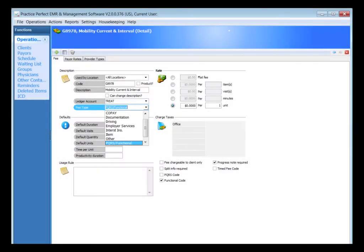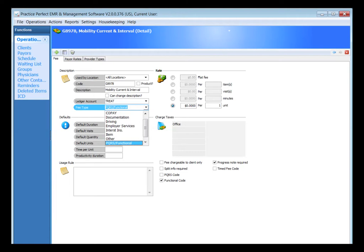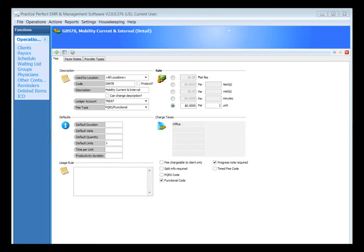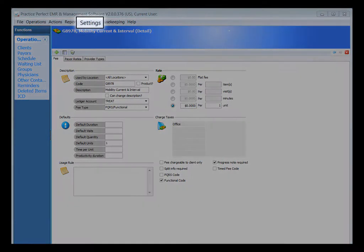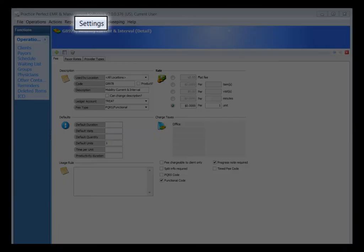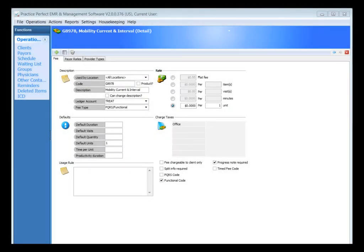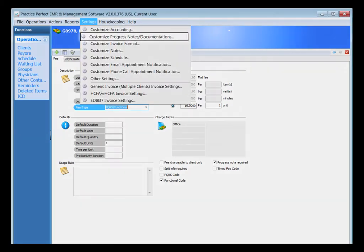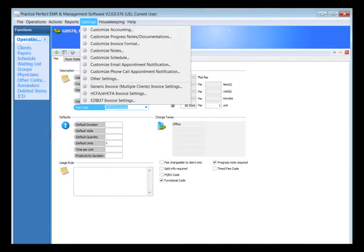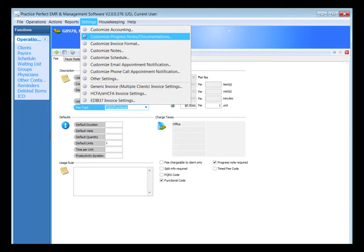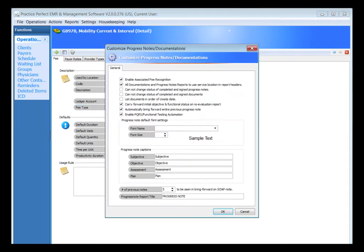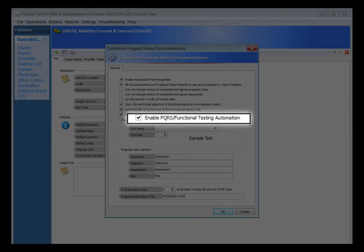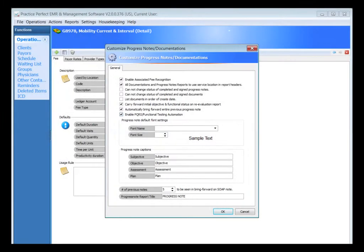All that I've shown you so far should be automated for you. There shouldn't be any boxes that you need to tick. I just wanted to show you where the information is coming from behind the scenes in case you have to make any modifications. The last area or setting that we need to turn on is the Automation. Under the Settings drop-down list and under the Customize Progress Notes and Documentation section, you'll see that we have a new tick box called Enable PQRS and Functional Testing Automation. You do need to tick that box to turn on the automation for reminders as to when to submit the G-codes.